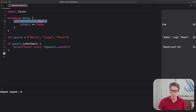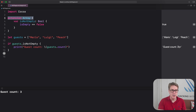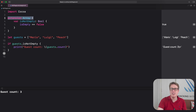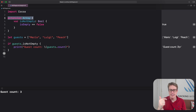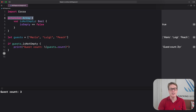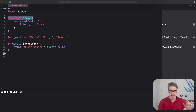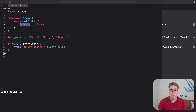That works great for arrays, but what about sets and dictionaries? Sure, we could write `extension Set`, `extension Dictionary`, and repeat ourselves again and again — but there's a better solution. Array, Set, Dictionary, and more all conform to a built-in protocol called Collection, through which you get functionality such as `contains`, `sorted`, `reversed`, and more. Importantly, Collection also requires `isEmpty` to exist.